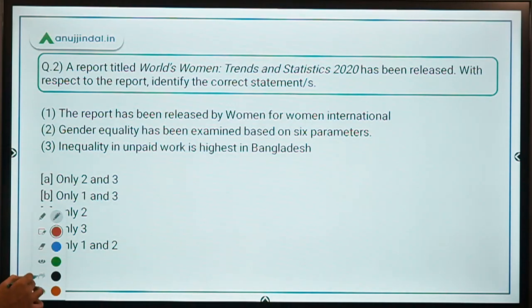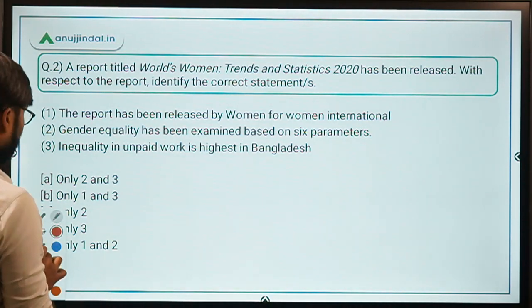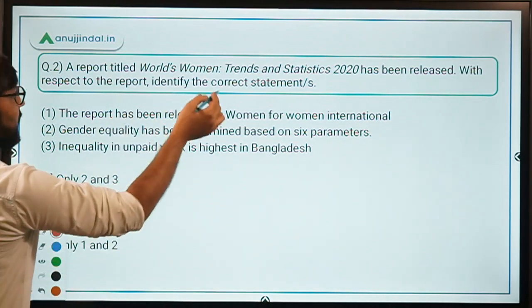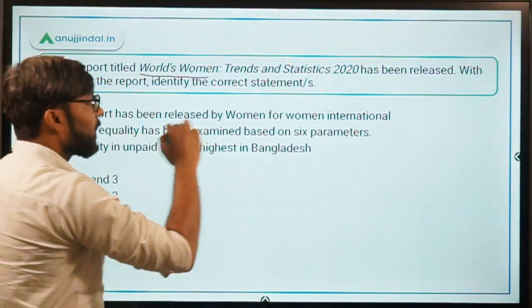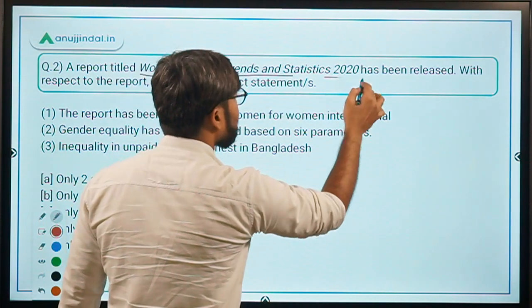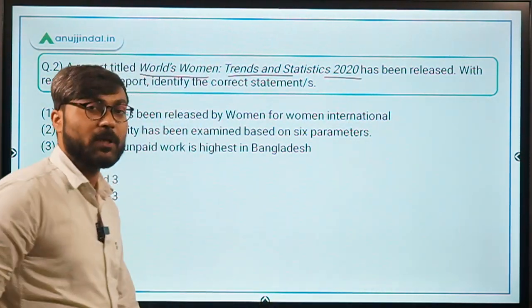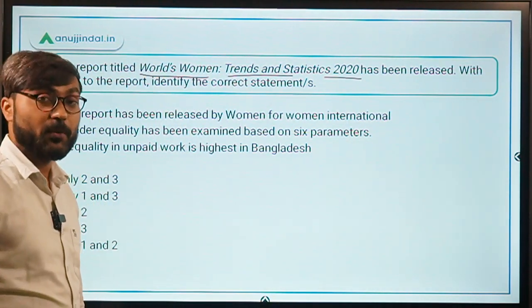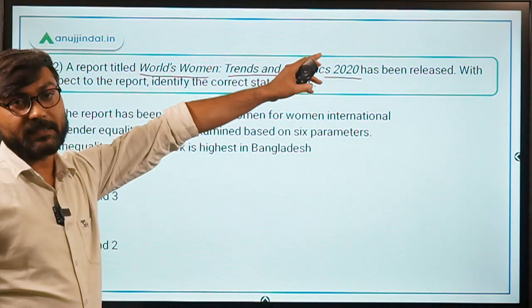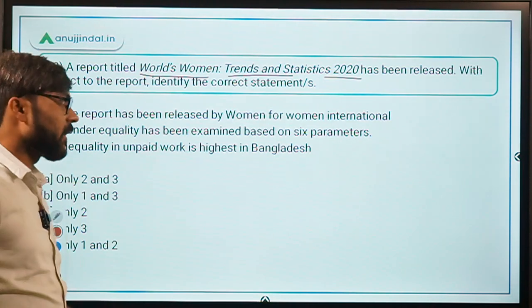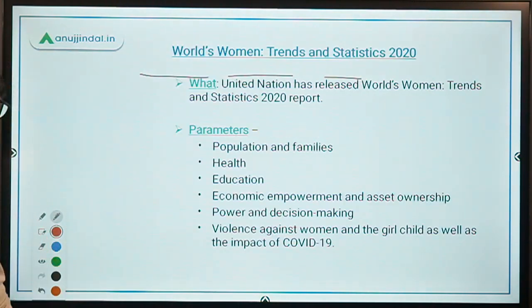Question number 2 is about the report titled 'World's Women: Trends and Statistics 2020.' This report has been released by the United Nations. Let's discuss this report.